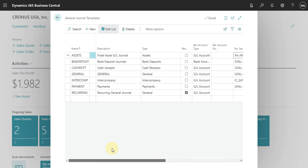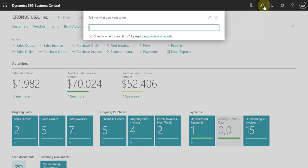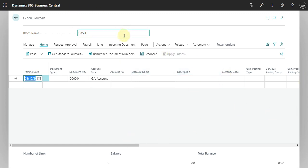Now I want to explain the difference between the general journal template and the batch that you use to post documents. Let's go to the general journal and check the batch.